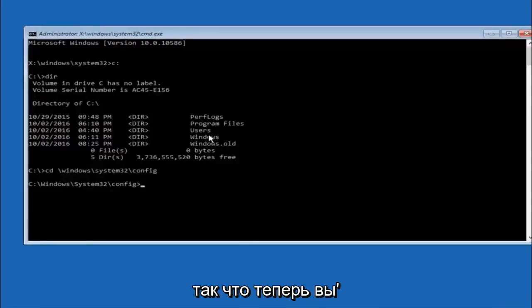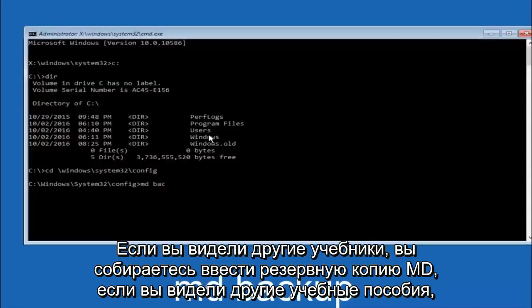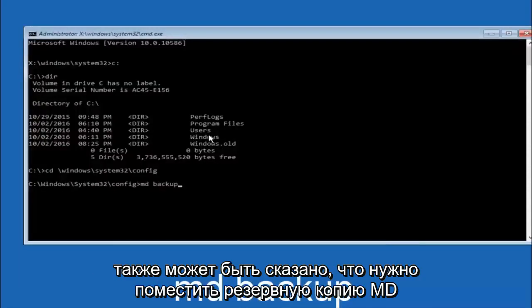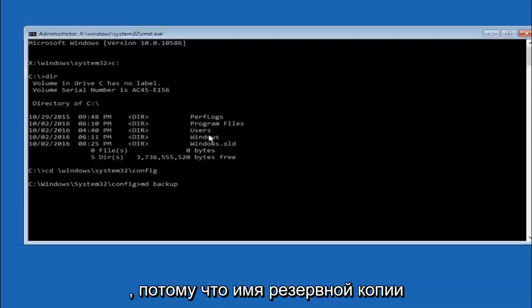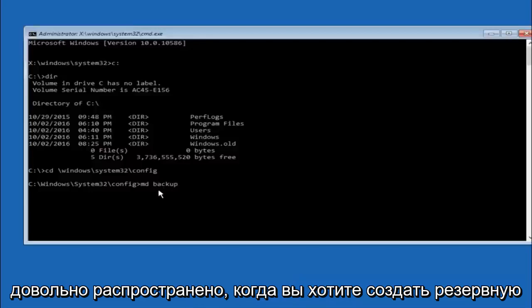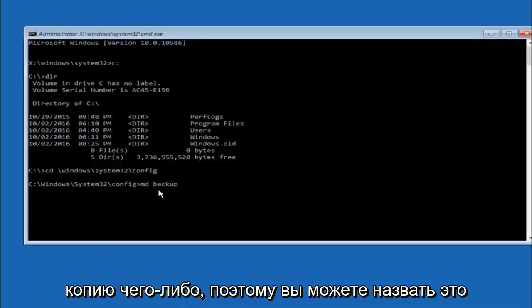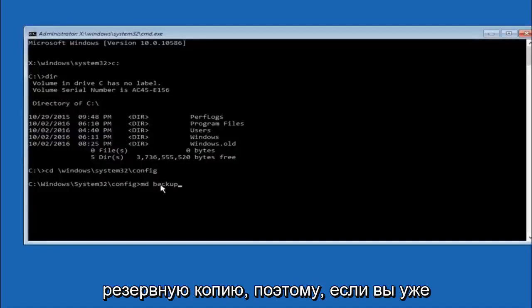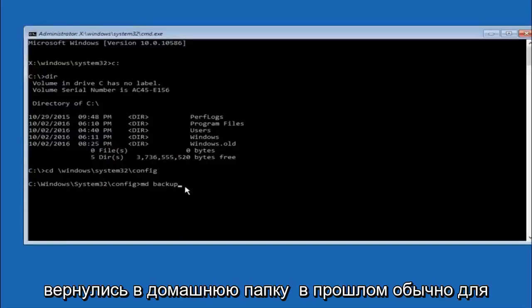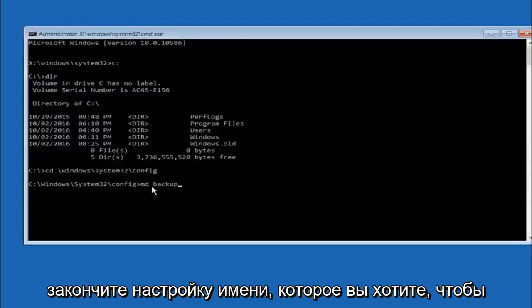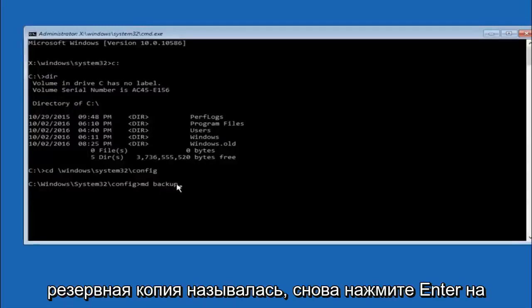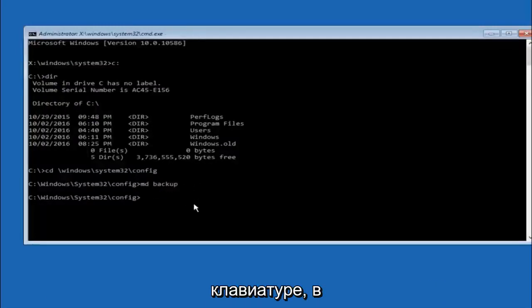Now you're going to type MD space backup. If you've seen other tutorials it might also say to put down MD backup. That's because the backup name is pretty common when you want to back something up. So you can name this whatever you want. If you've already made a backup folder in the past you could do backup 1 for example. So once you're done setting the name you want the backup to be called, hit enter on your keyboard again.